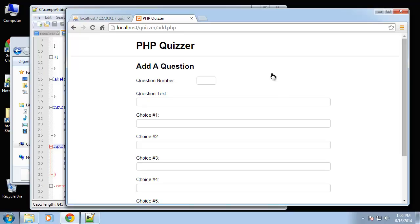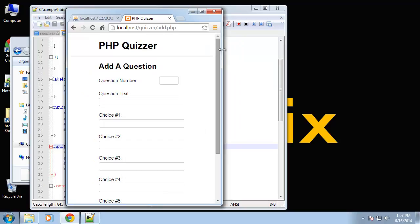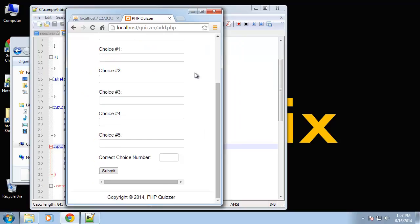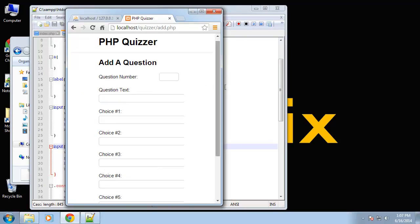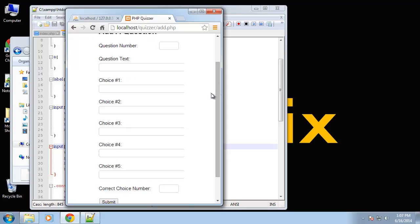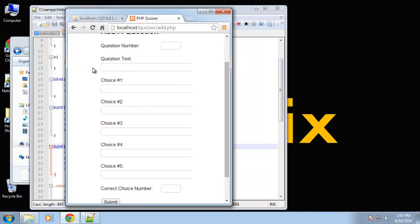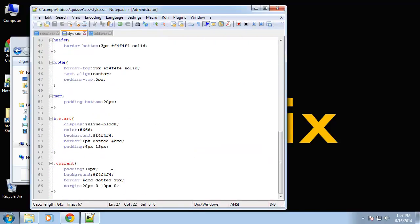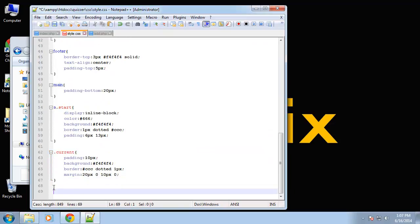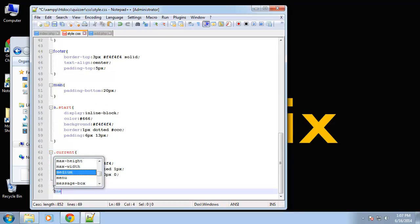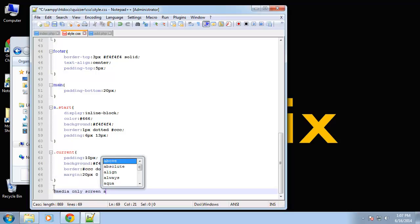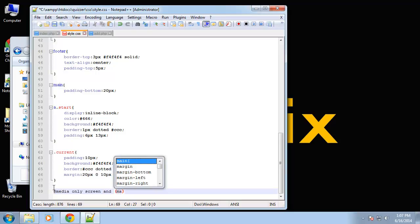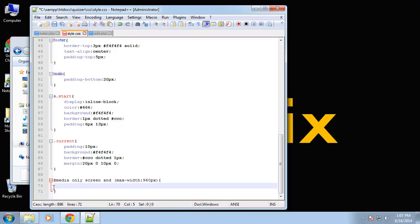Now as far as being responsive, what I want to do is I want to add a media query so when the window is smaller I want less space on the side. Alright, so let's go ahead and add a simple media query at the bottom here.